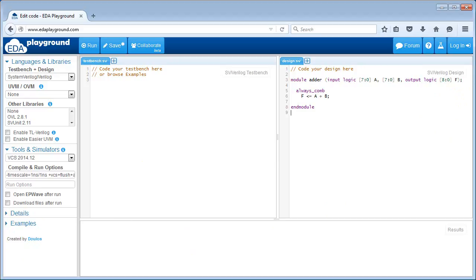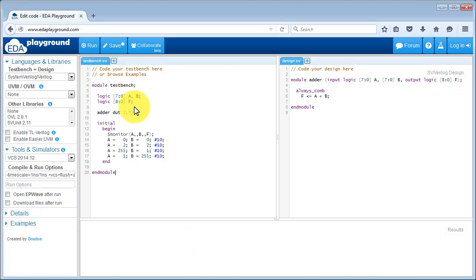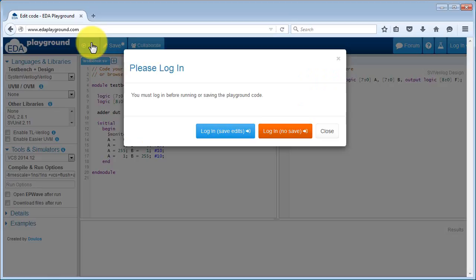Then you enter your test bench code into the tabs on the left hand side of the window. I'll copy and paste in my test bench. You can see the test bench here is just a simple piece of System Verilog code that instantiates our design under test and then has a procedure that creates a monitor and then generates some stimulus. And that's all there is to it.